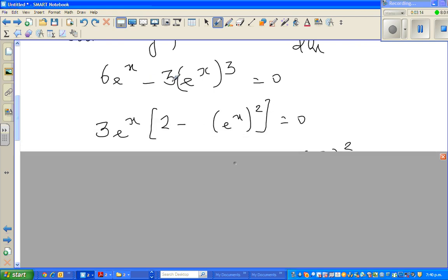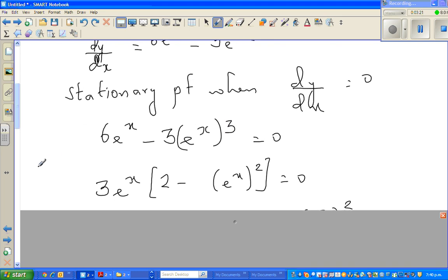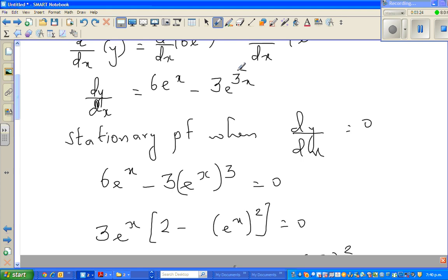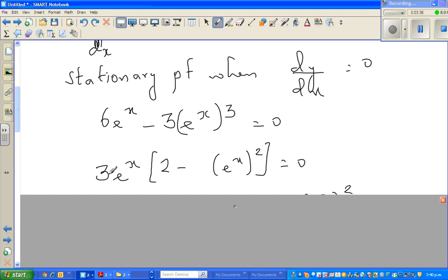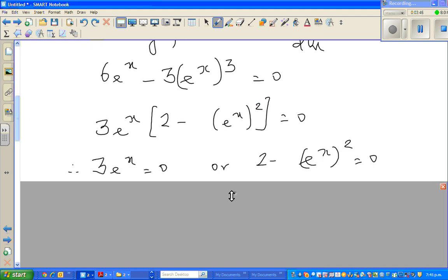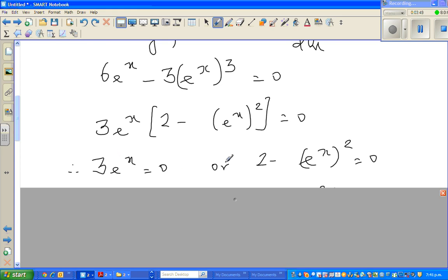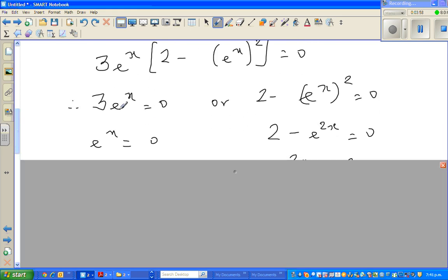Now we can factor out e^x — note that 3e^(3x) is the same as 3e^x · e^(2x) — so factoring out gives e^x times (6 minus 3e^(2x)) equals zero. This gives two cases: either e^x equals zero, or 2 minus e^(2x) equals zero.